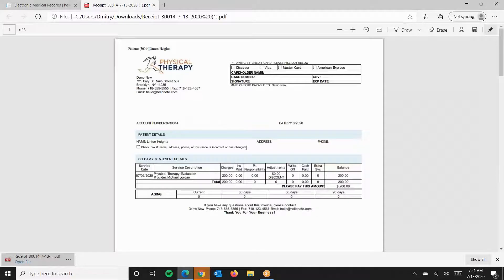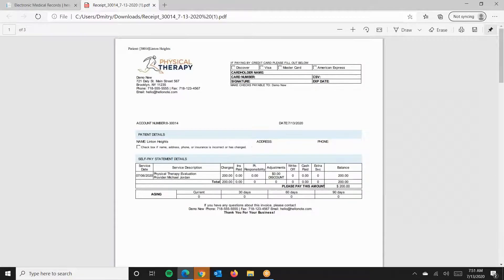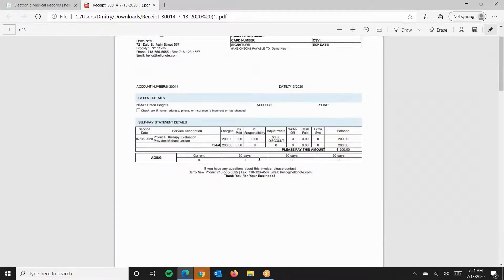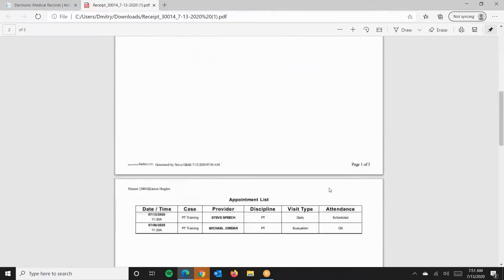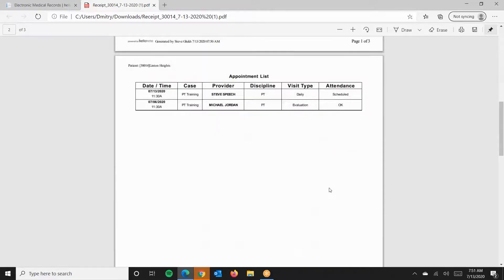The first page is the receipt, based on the charge amount and any posted payments. The second page is a visit log, including prior and future visits that you can print out for the patient.